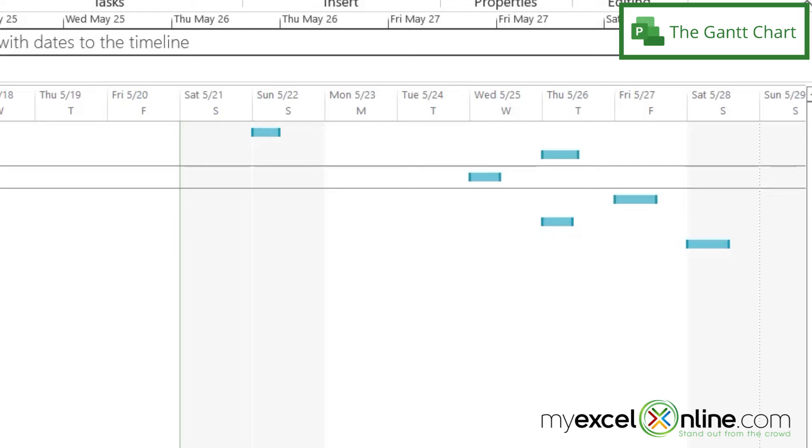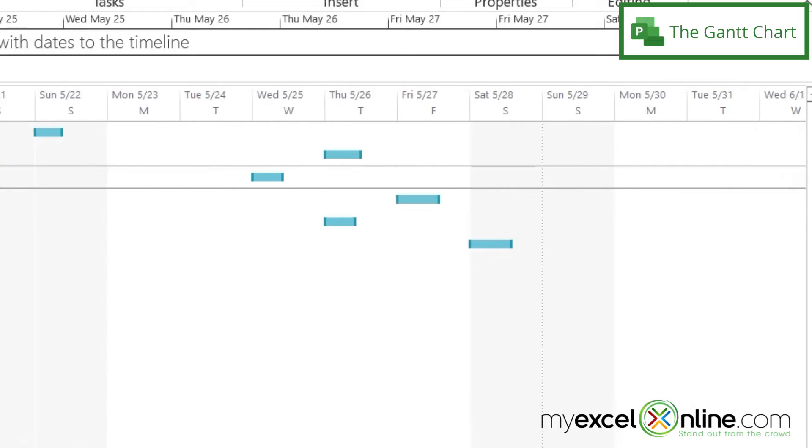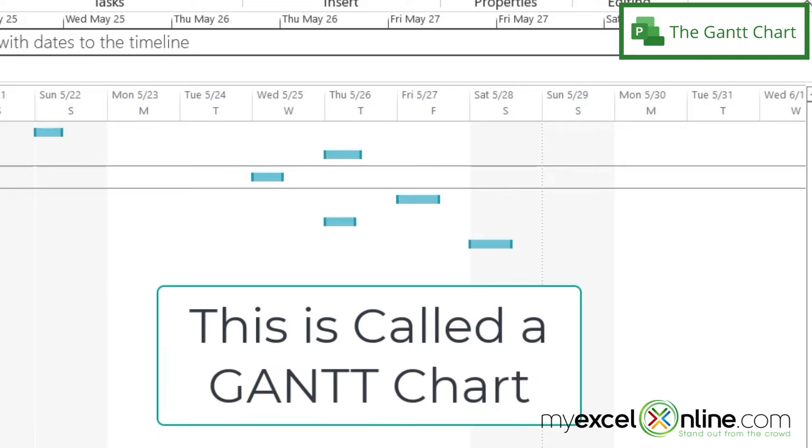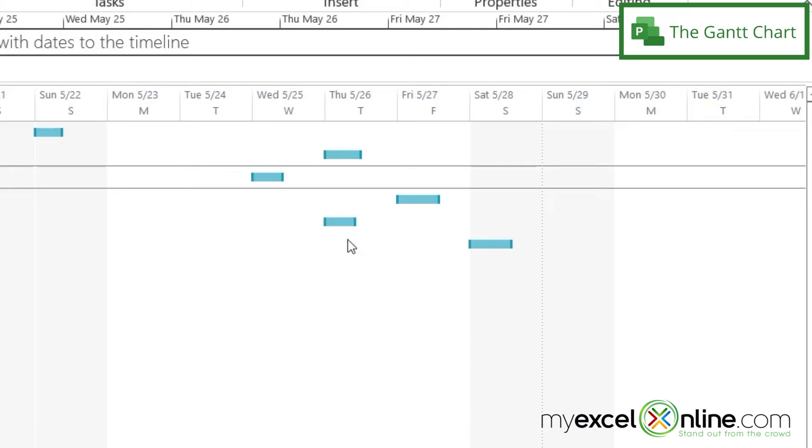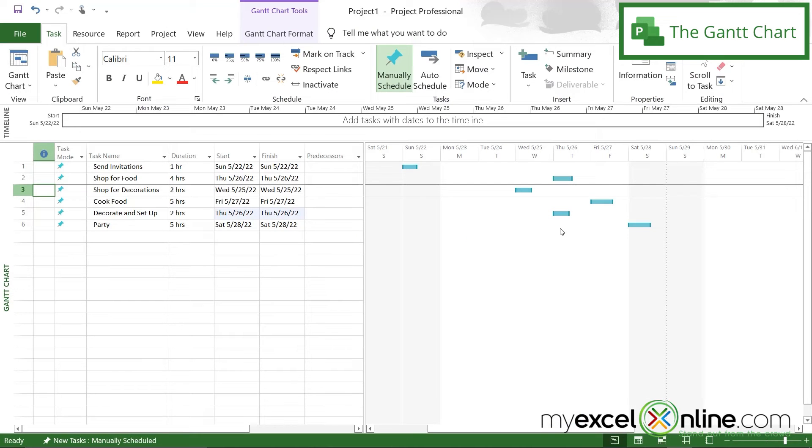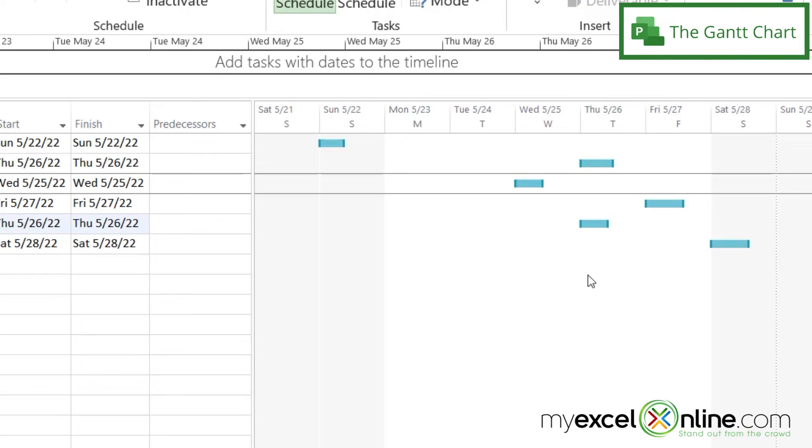And you can see that my boxes have gotten a little bit bigger. And I can also quickly see from this Gantt chart that my Thursday is going to be my busiest day. So if I don't want to get really stressed out during this party planning, I can look at both of my tasks that are taking place on Thursday.